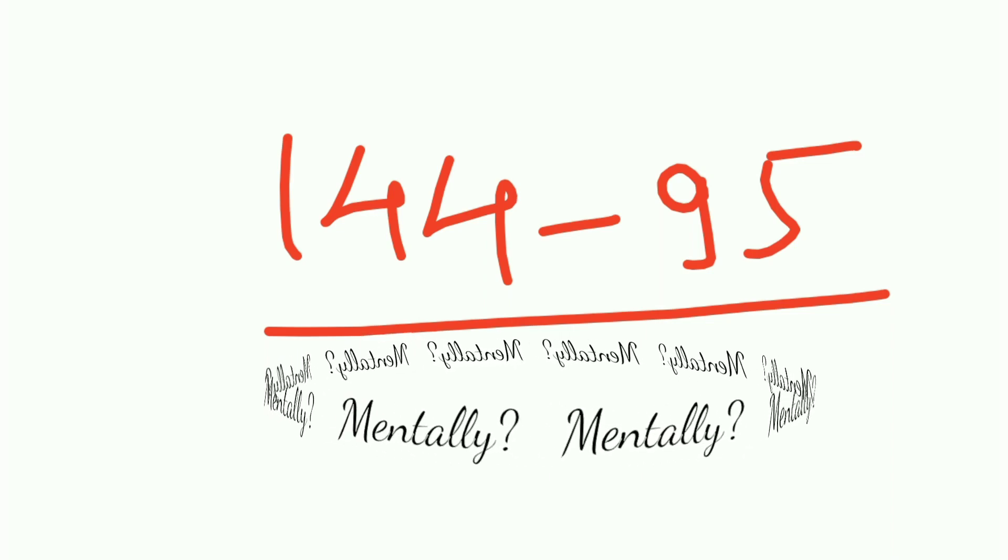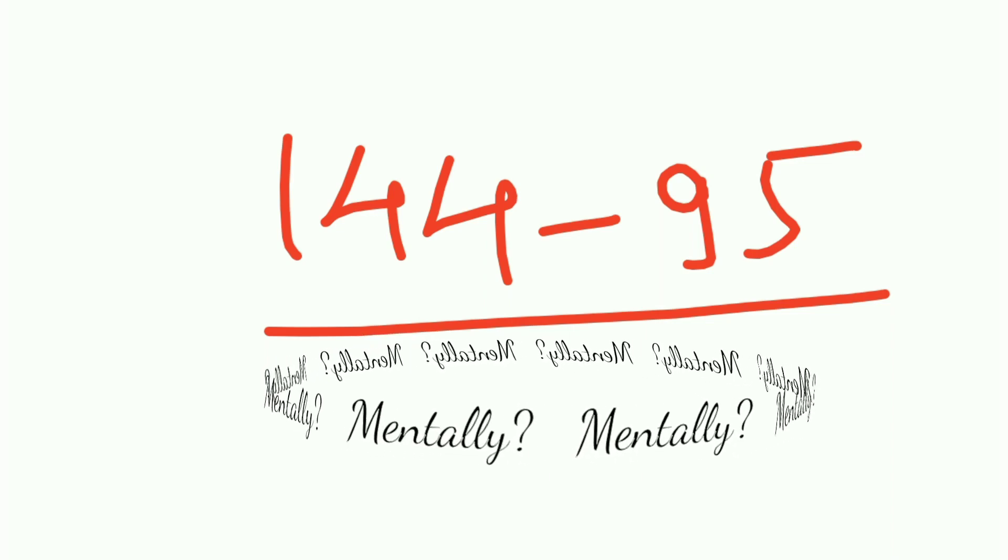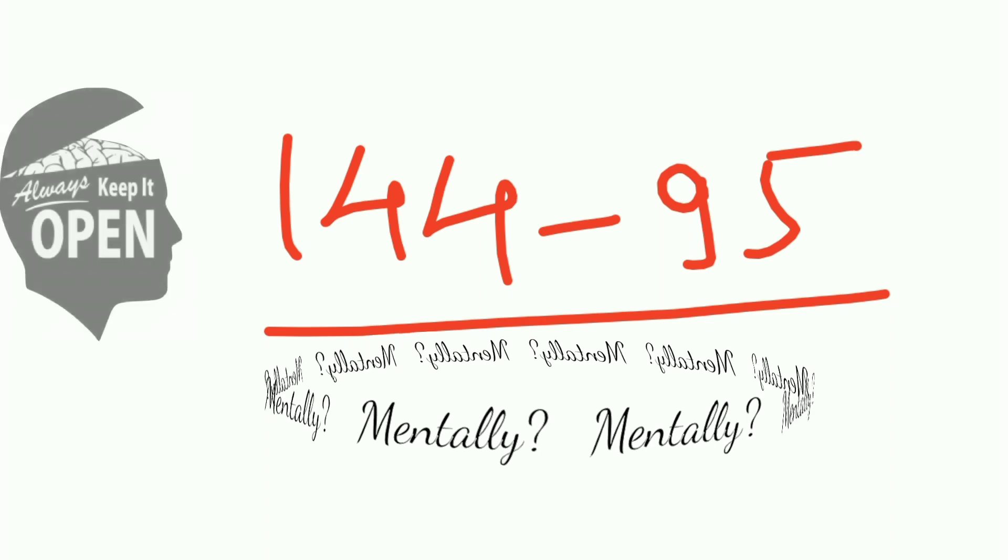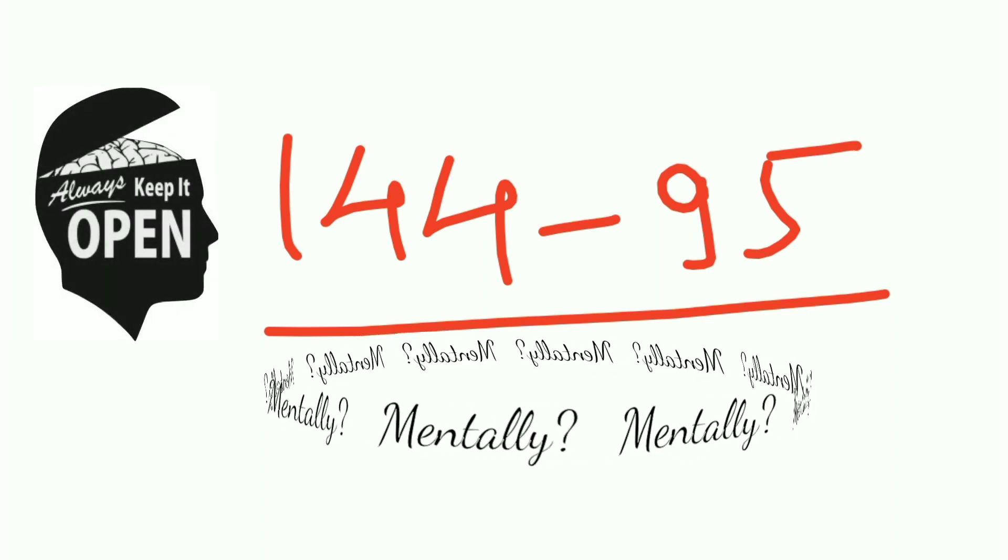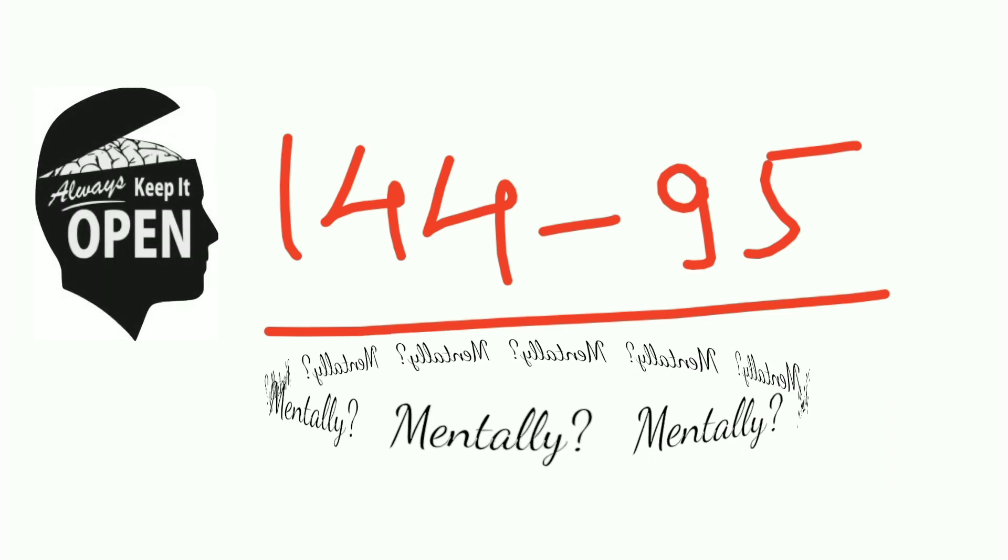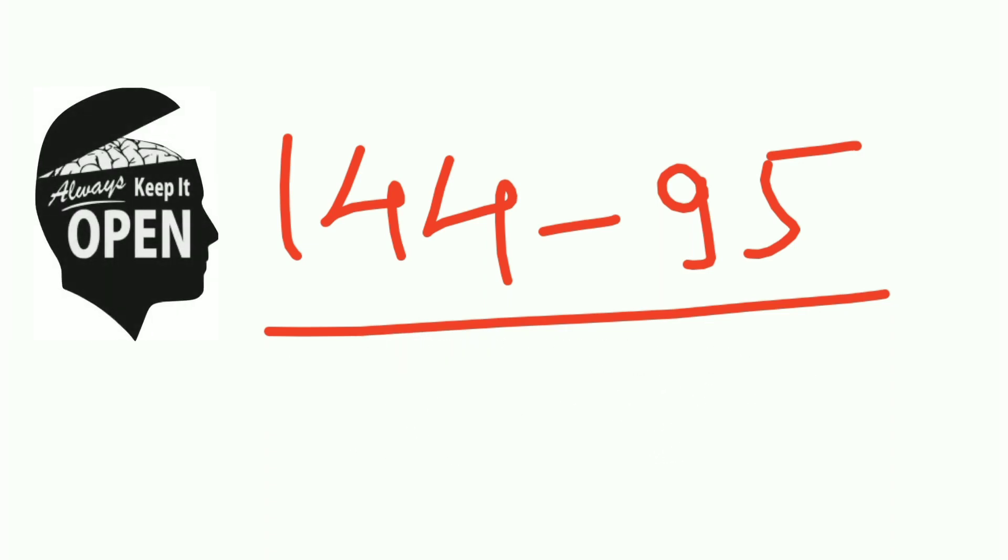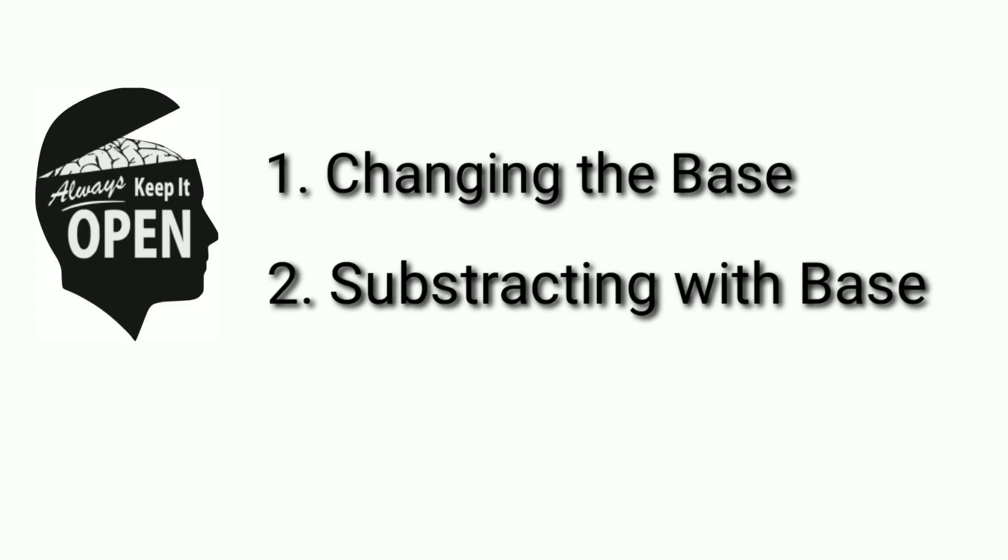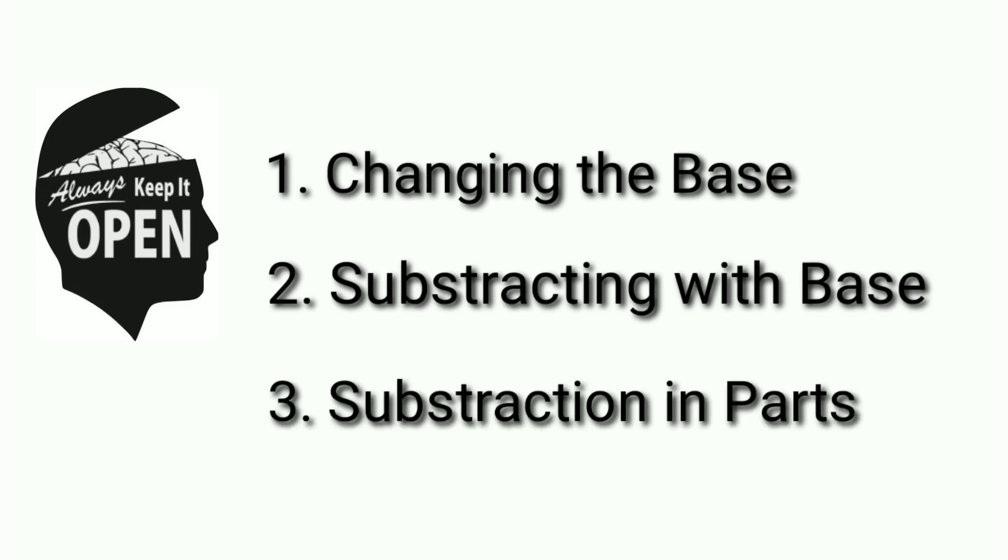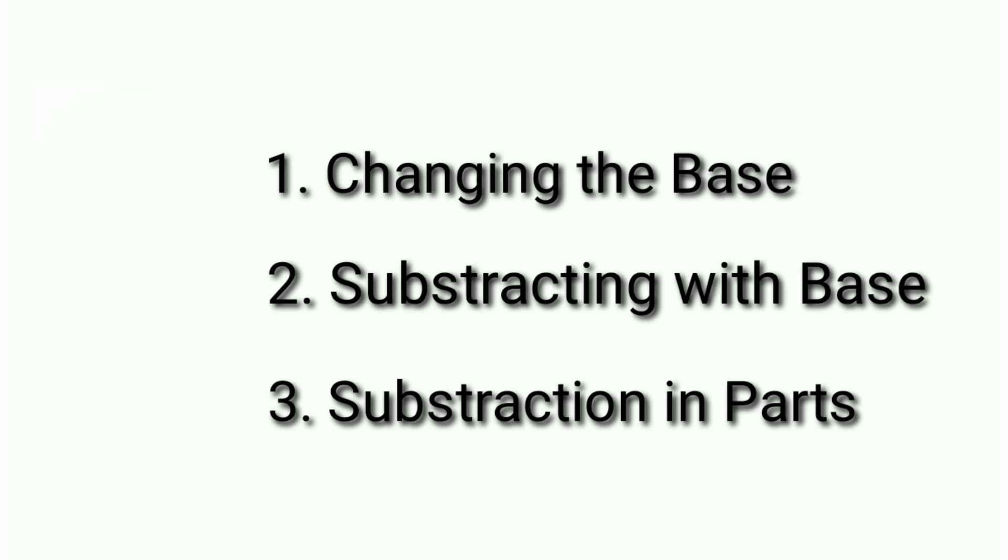Number one is changing the base. Number two is subtracting with base. And number three is subtraction in parts. I'll explain each of these methods, so without making any delay, let's begin.